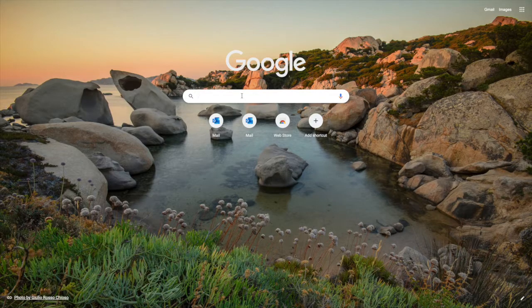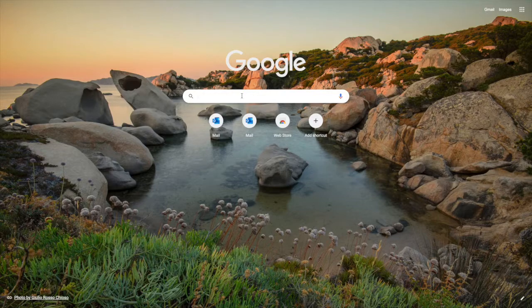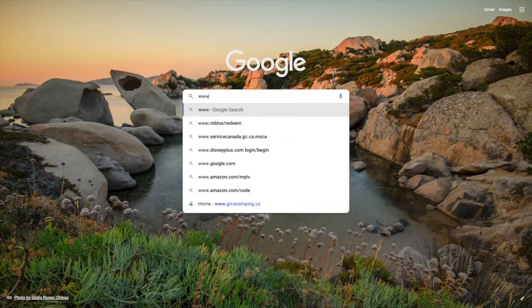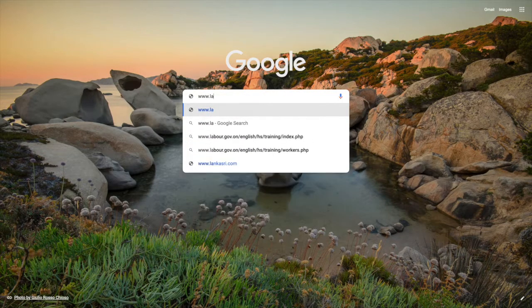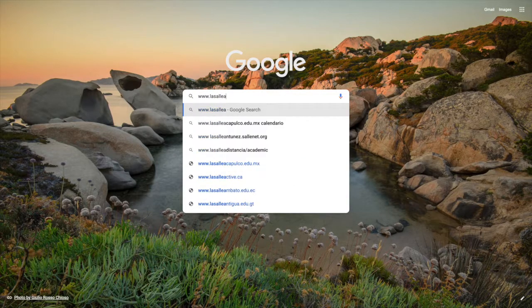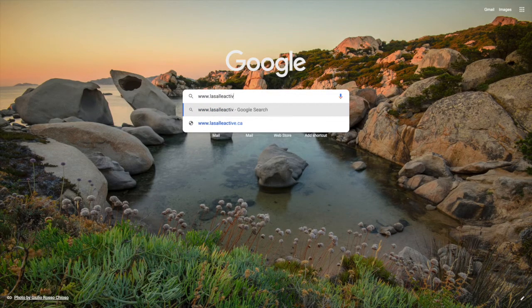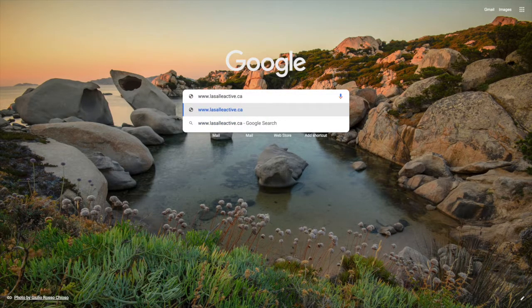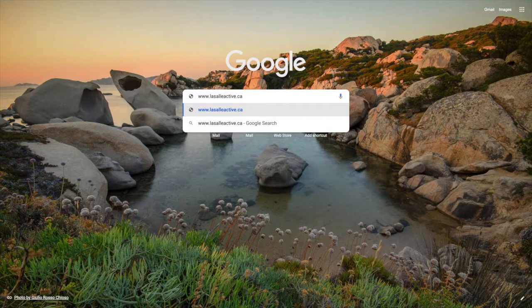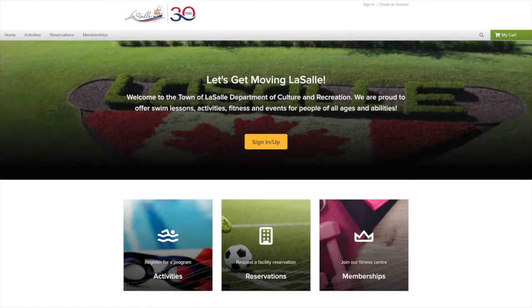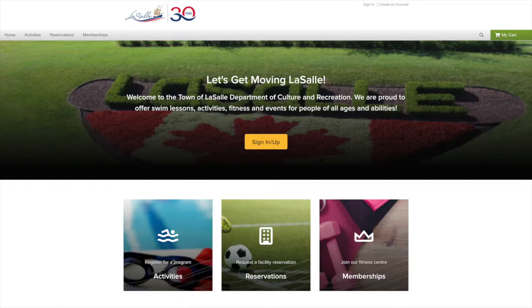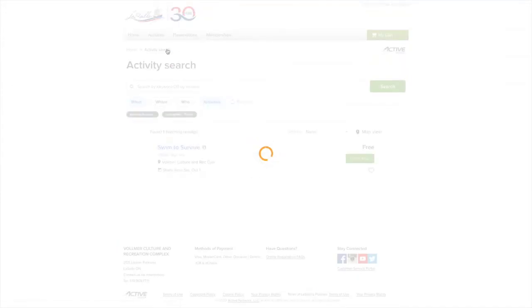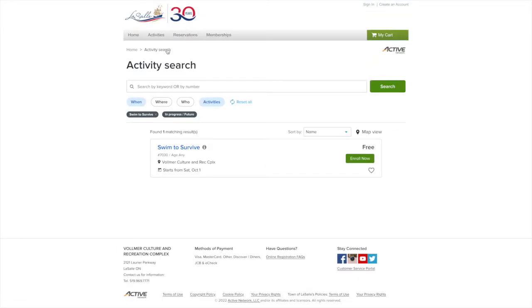Swim to Survive and Swim to Survive Plus sessions at the Vollmer can be booked up to a maximum of 40 students to ensure adequate learning space. To book one of these sessions, proceed to www.lasalleactive.ca in your browser. On the top menu bar, hover over Activities and select Swim to Survive.